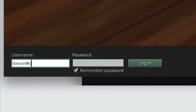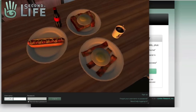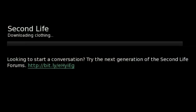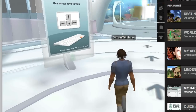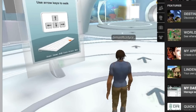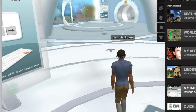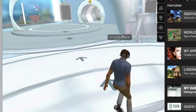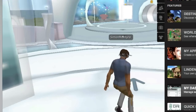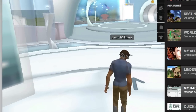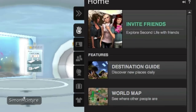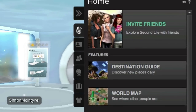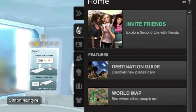Once logged in, you're taken to an orientation area where you learn the basics of movement, interacting with objects, and viewing items within Second Life. There are also a series of control tabs on the right-hand side of the screen, which will give you more information about the world in which you find yourself.